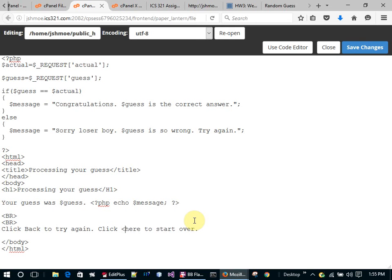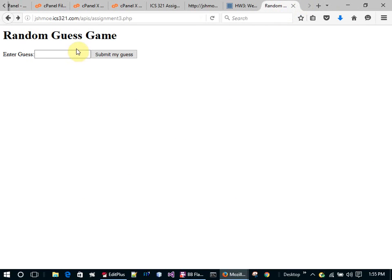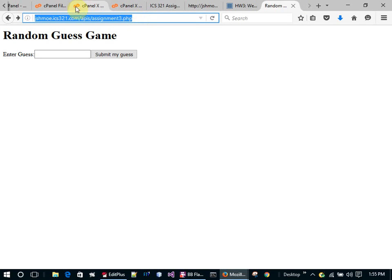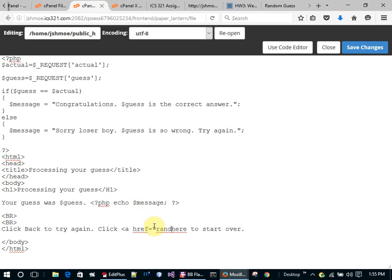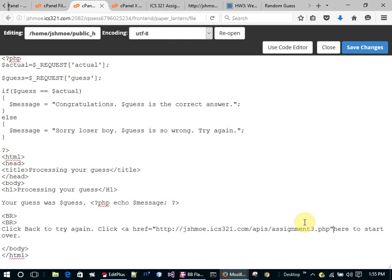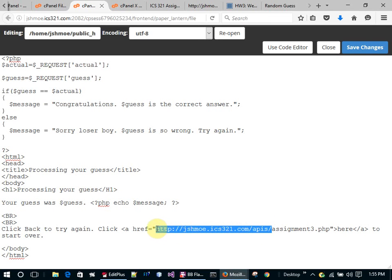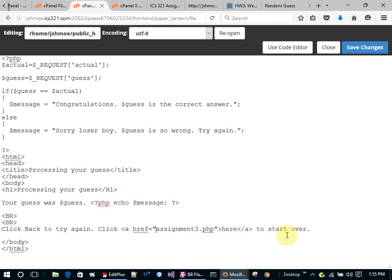I'm going to make this an anchor tag — a href equals the assignment three PHP file name. You can put the whole URL or just the relative path, since we're already on that server.